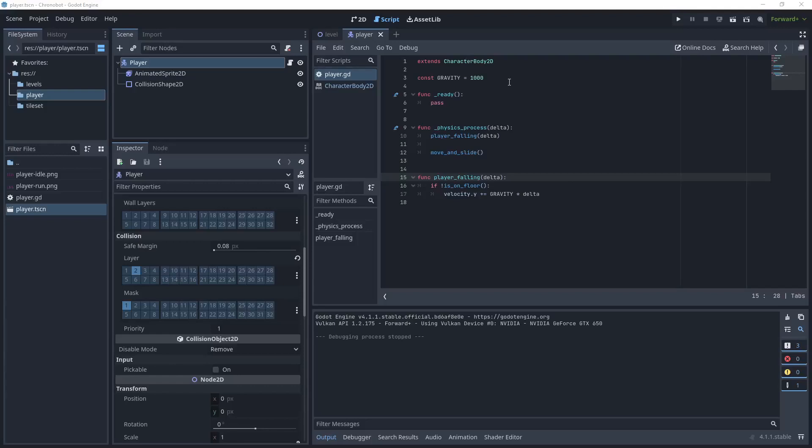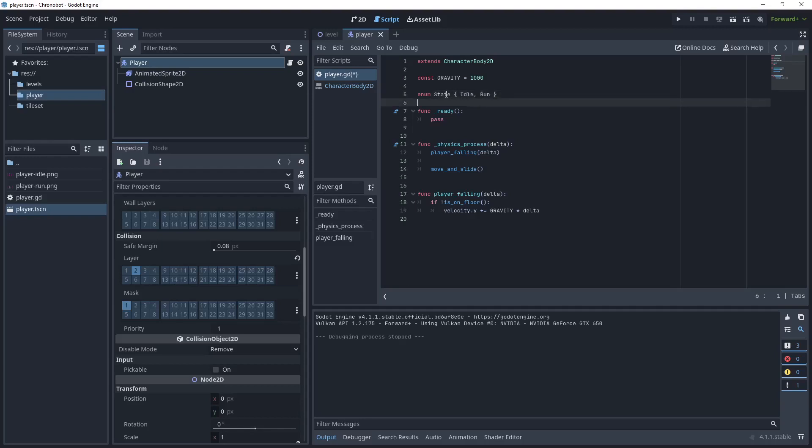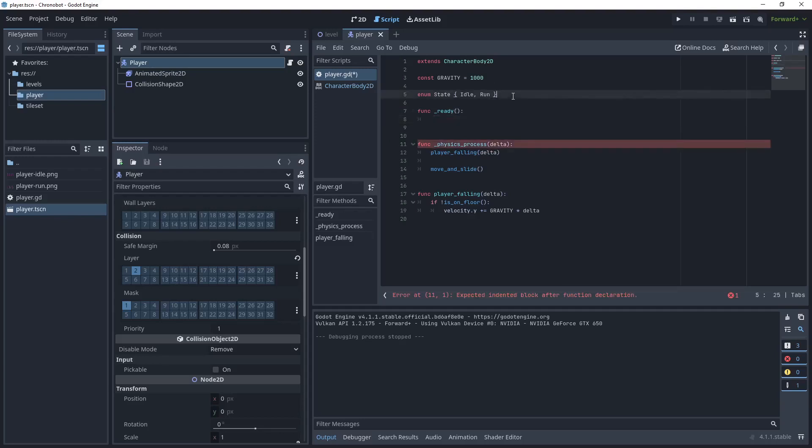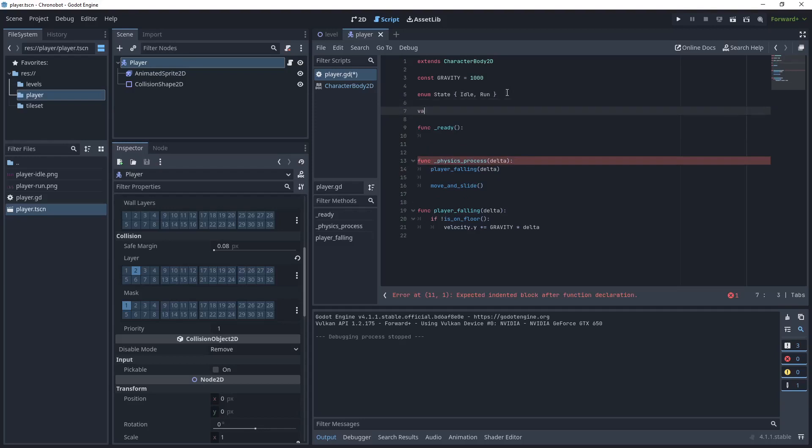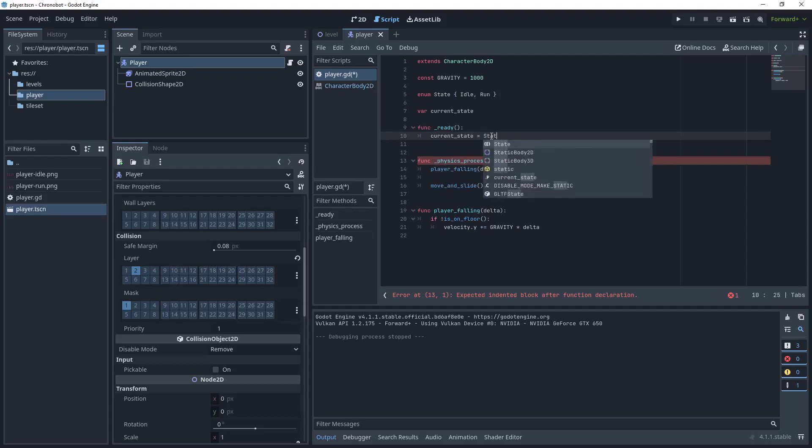For the idle and run player states, let's create some states for the player. What we'll do is we'll say enum State, and then we'll have IDLE and RUN. When the player first starts, we do want to set a default state, so we need a current_state. We'll say current_state equals a default state of IDLE.